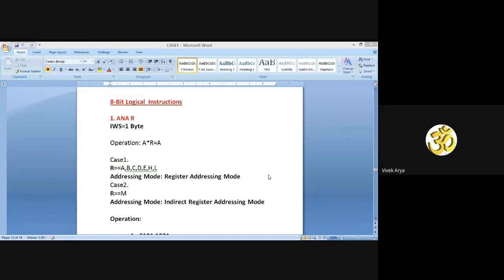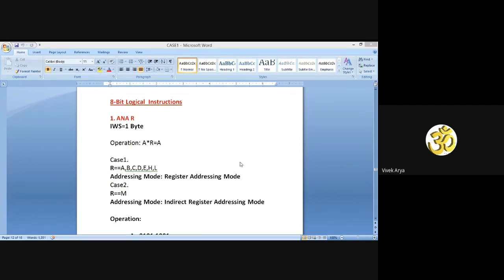Our first instruction for today's class is ANA R. ANA R basically represents the AND gate, so it performs the ANDing operation. As you all know, what is AND gate, what is the truth table of AND gate? For which input combination is the output of AND gate high?